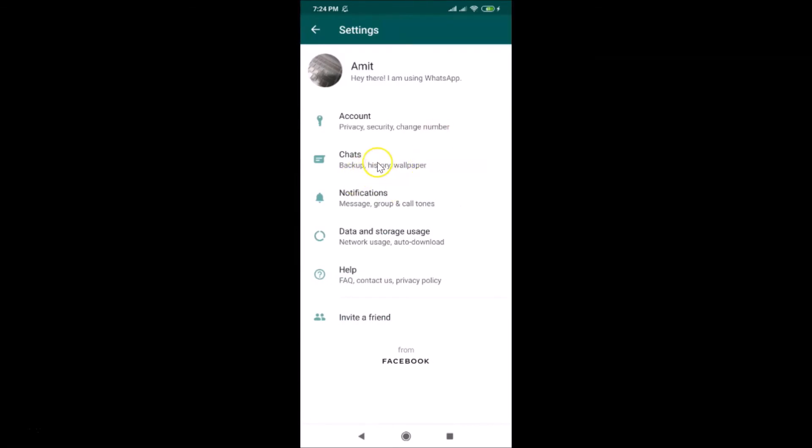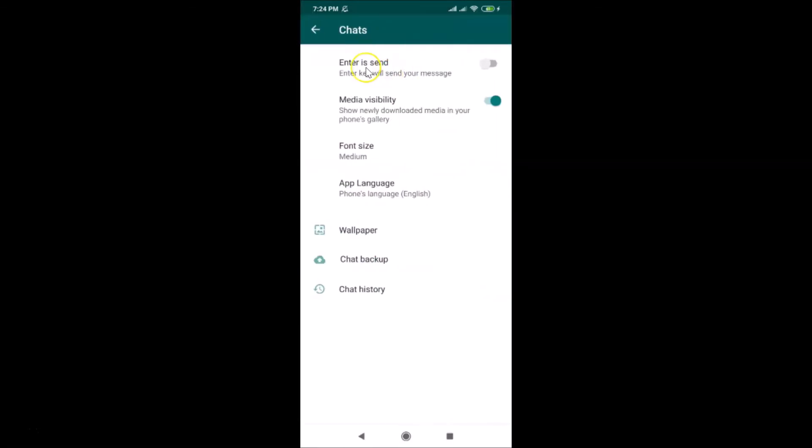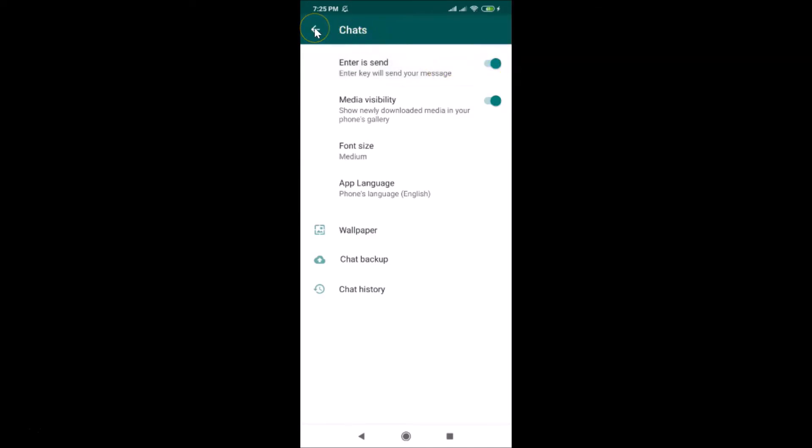Here we have Chats - tap on this. Here we have "Enter is Send" - the Enter key will send your message. You can see currently I have this toggle off. Just tap on this toggle to enable it, and you can see it's now enabled.